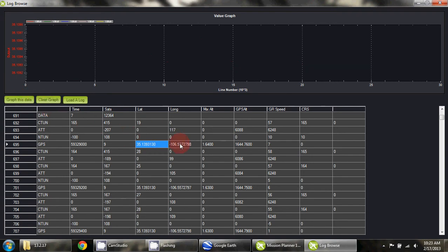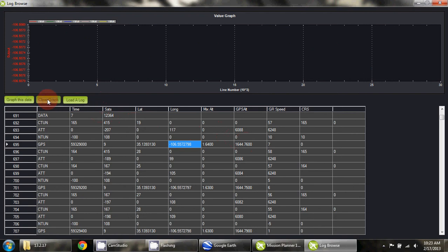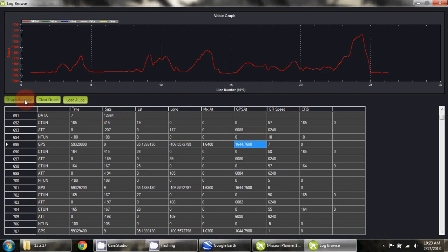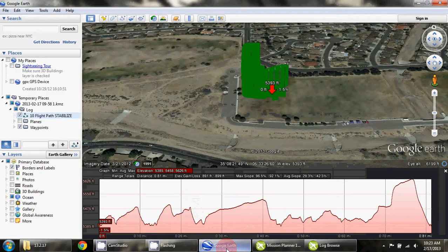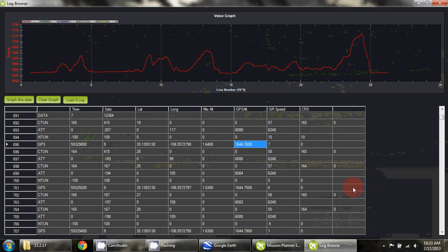We'll clear that, open up this cell, and let's say we wanted to look at the GPS altitude. This graph should look a lot like this elevation profile, which I believe it does.